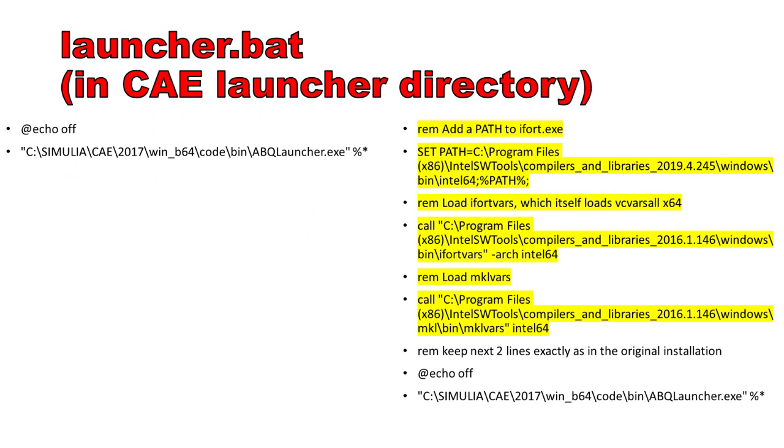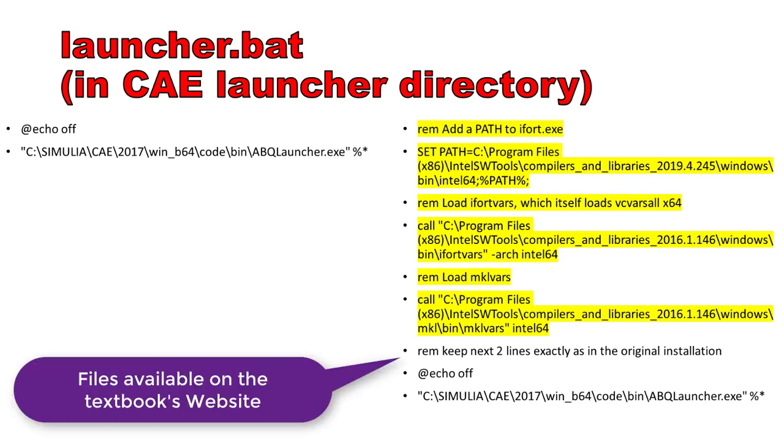In the CAE launcher directory, you need to modify the launcher.bat file, to enable compilation and linking of user programmable features from within CAE. Abacus CAE needs to know the path to the iFort compiler, MKL libraries, and so on. First, make a backup copy of the original file. Then, modify as shown, which is exactly the same modification we made to the file abq.2017.bat.